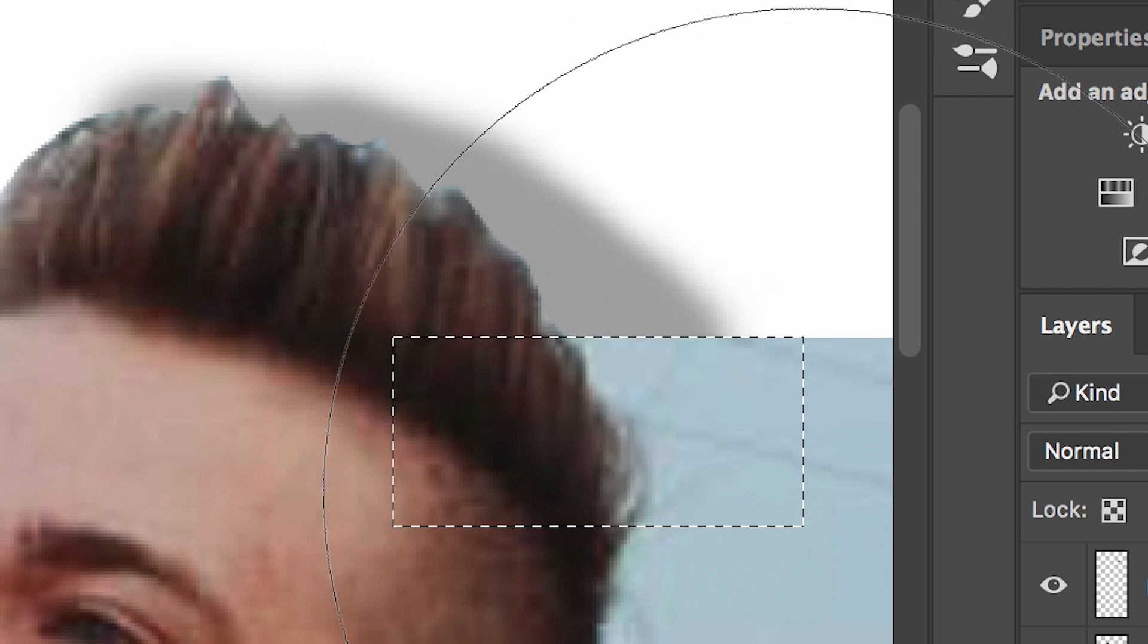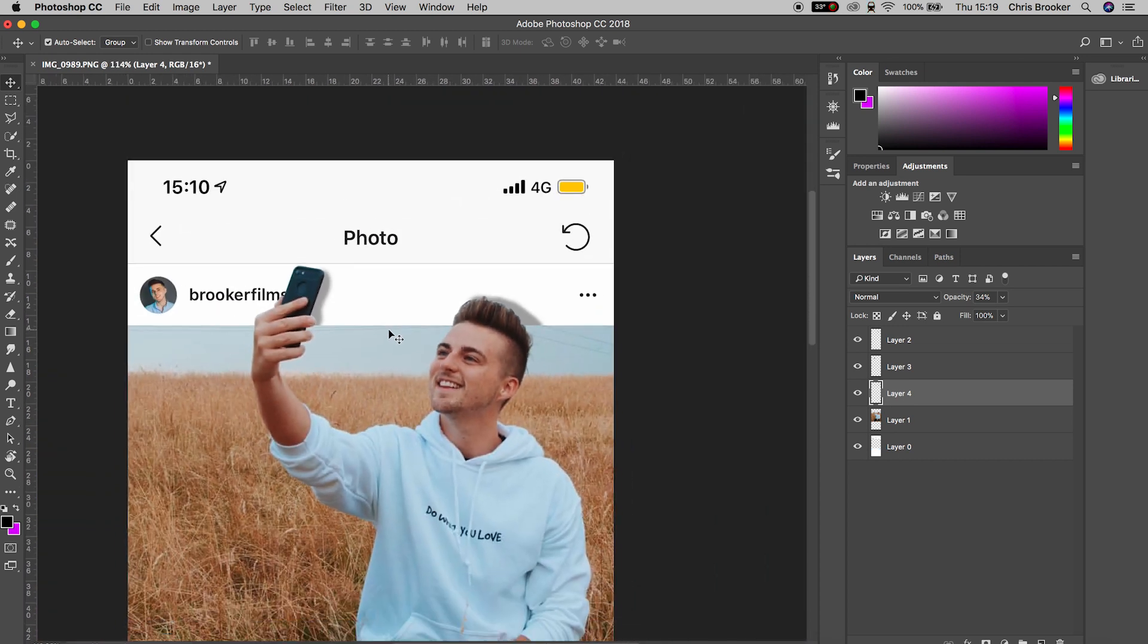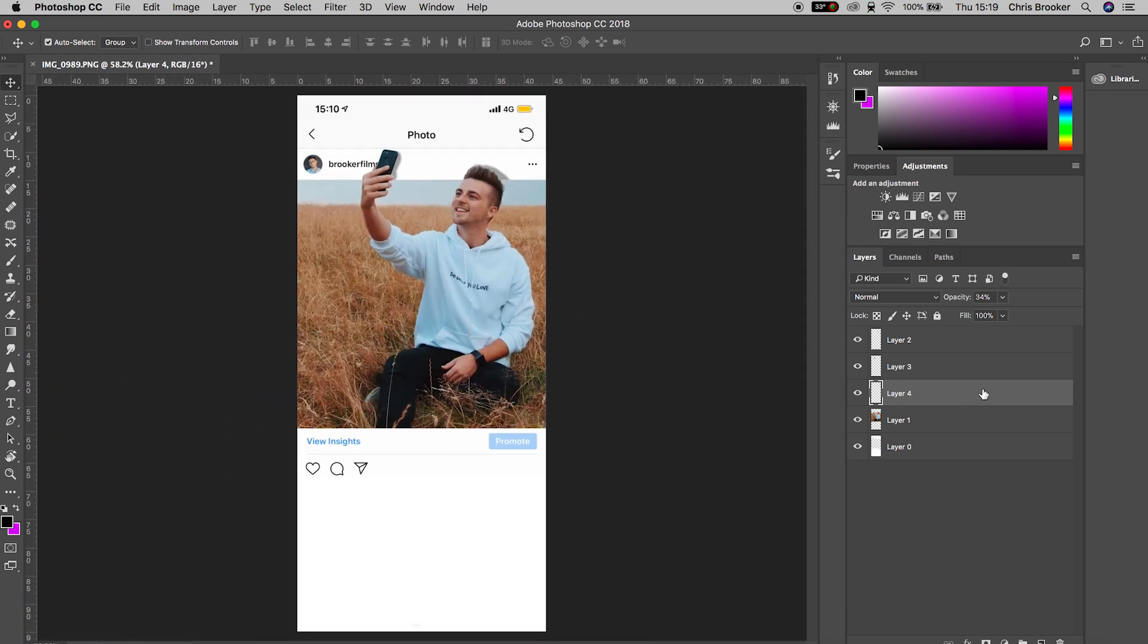Once you're happy with that, you've completed that part. You've now successfully completed the Instagram pop out effect. It's really simple, really quick, and really easy.